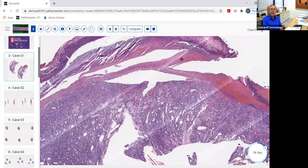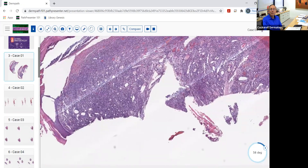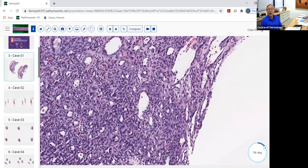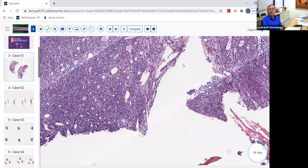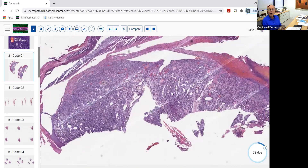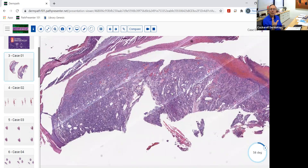One other thing about pyogenic granuloma: sometimes amelanotic malignant melanoma can clinically look like PG. Also, if you biopsy a lesion of Kaposi's sarcoma on the sole or toe of an individual, you can get the KS morphology beneath and a PG-like morphology on top. If you don't sample the deep part, you can get an erroneous diagnosis. So just remember that.